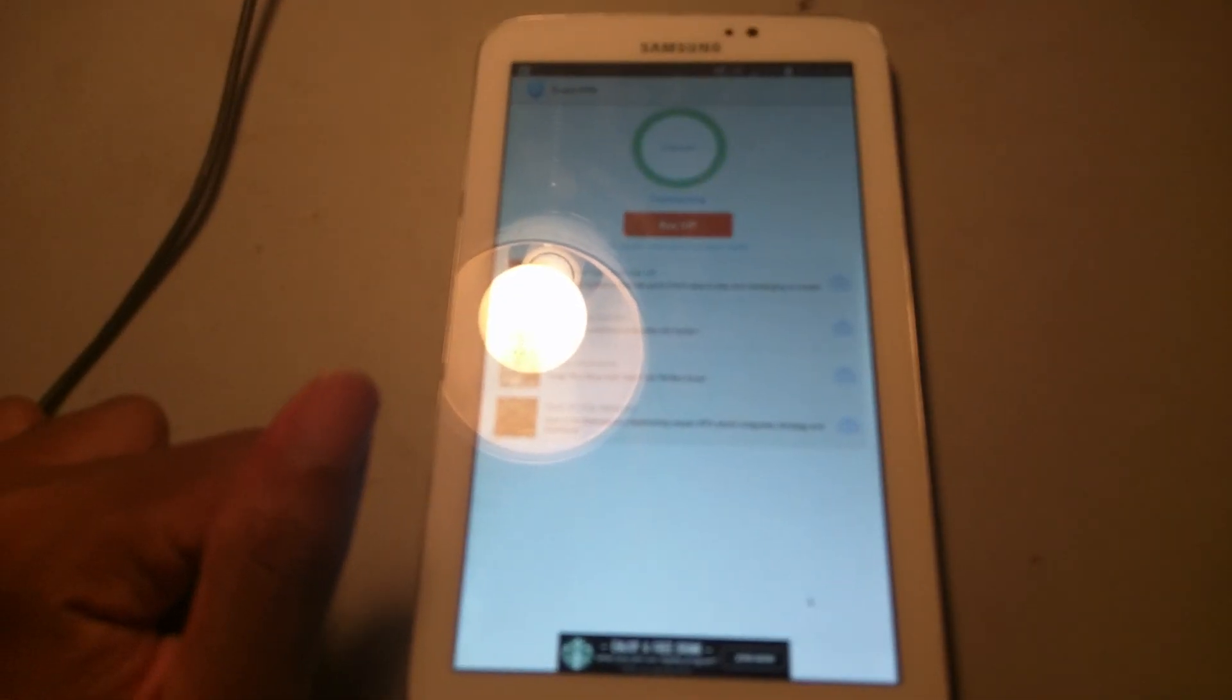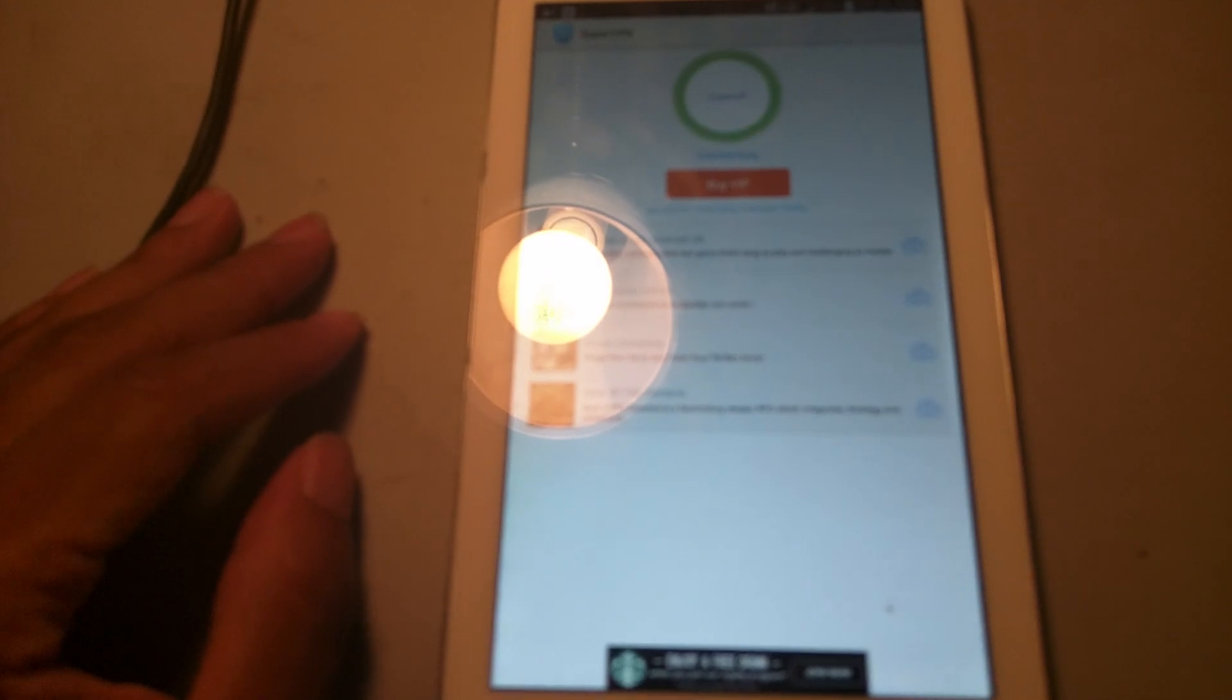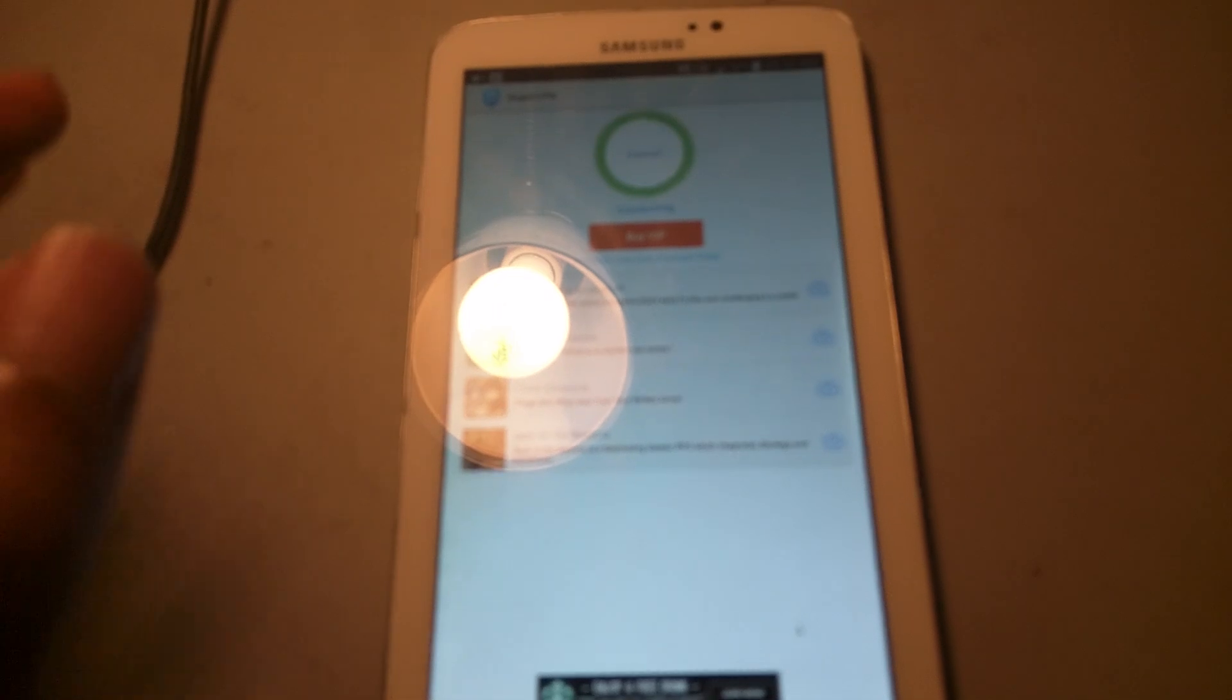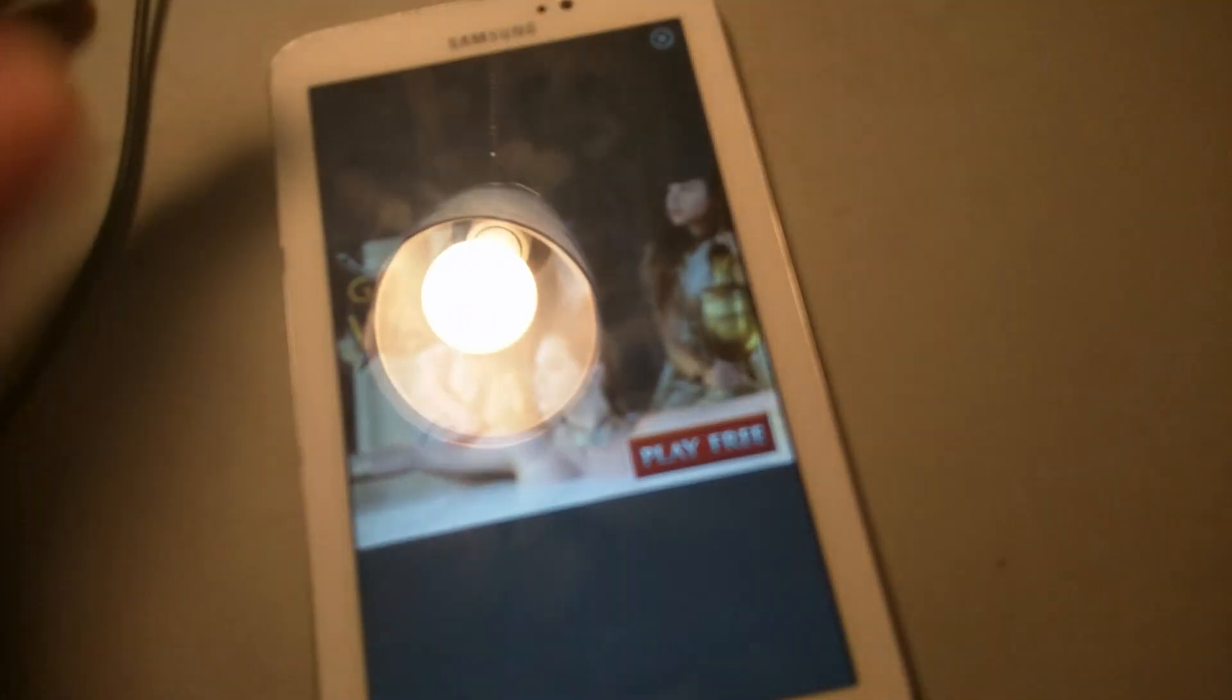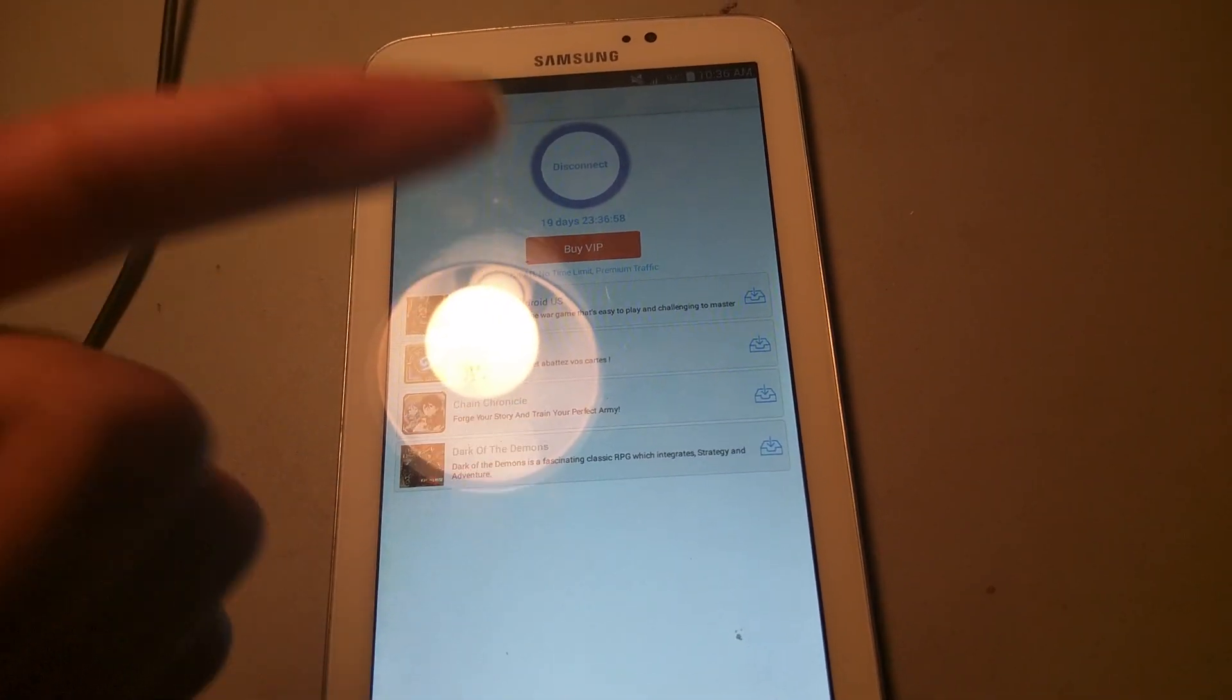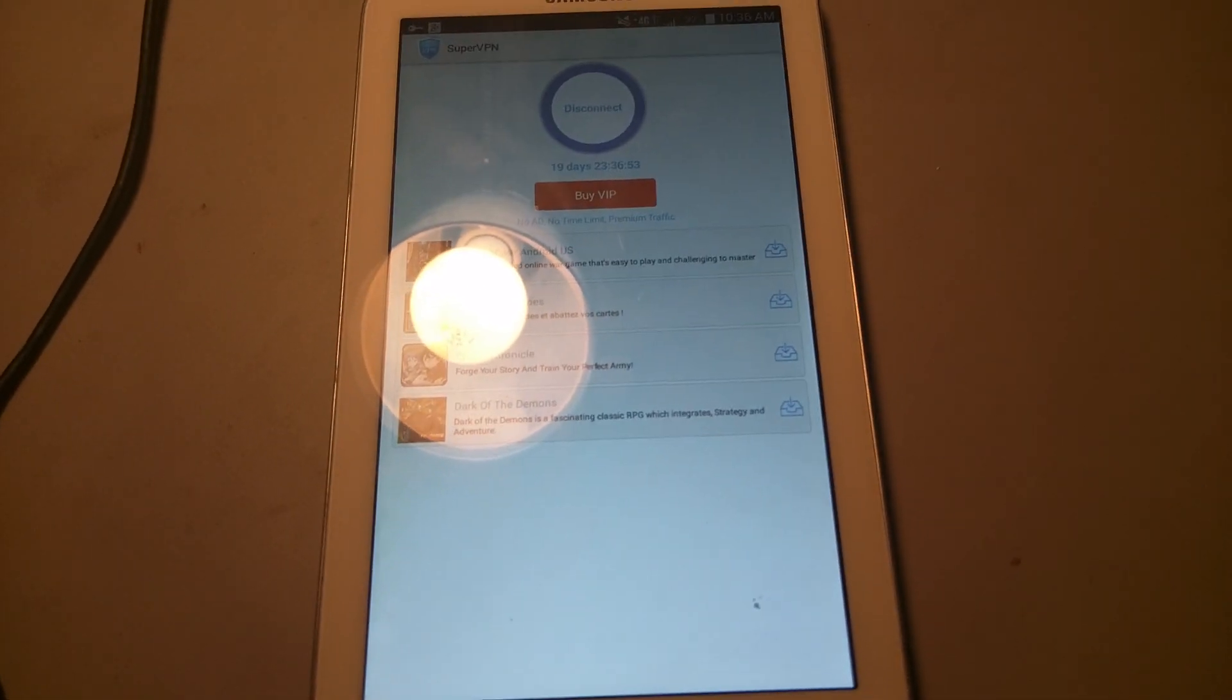Now it's preparing to connect. It might take a couple of minutes or seconds, but it should work. The way you know it's working is if it shows how many days you have left and how many hours and minutes you got left to use it. The first trial is basically 20 days, so as you can see I got 19 days, 23 hours, 36 minutes.